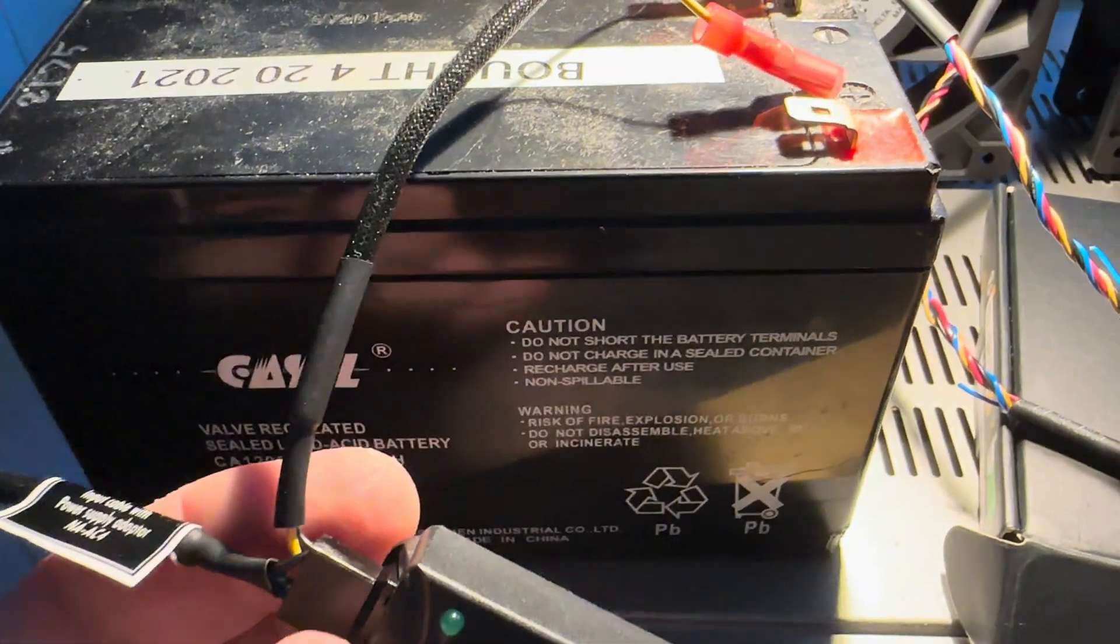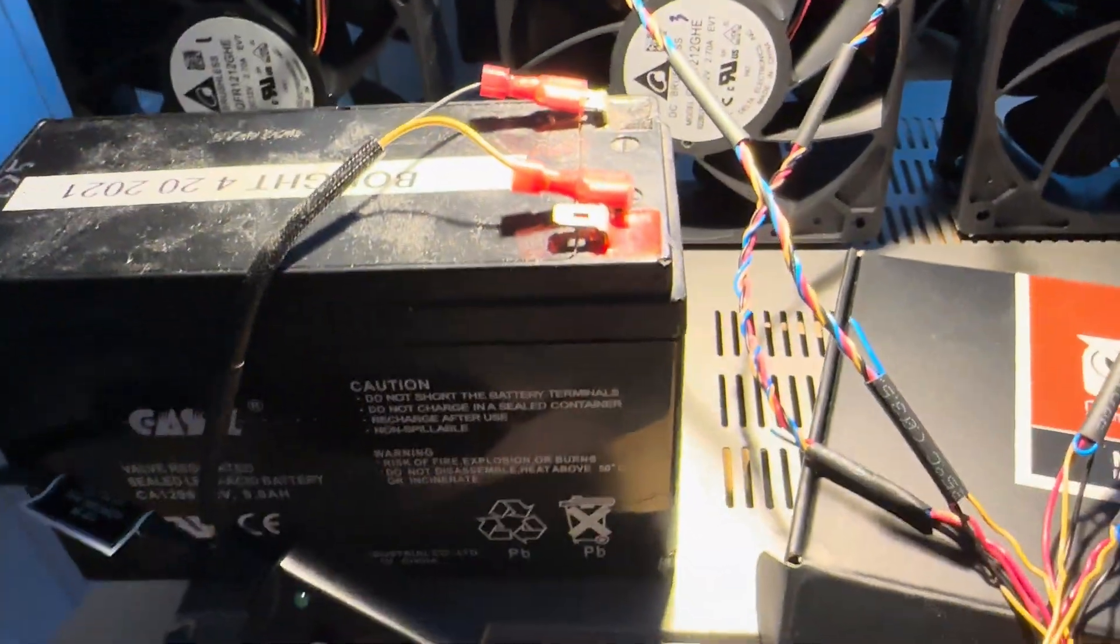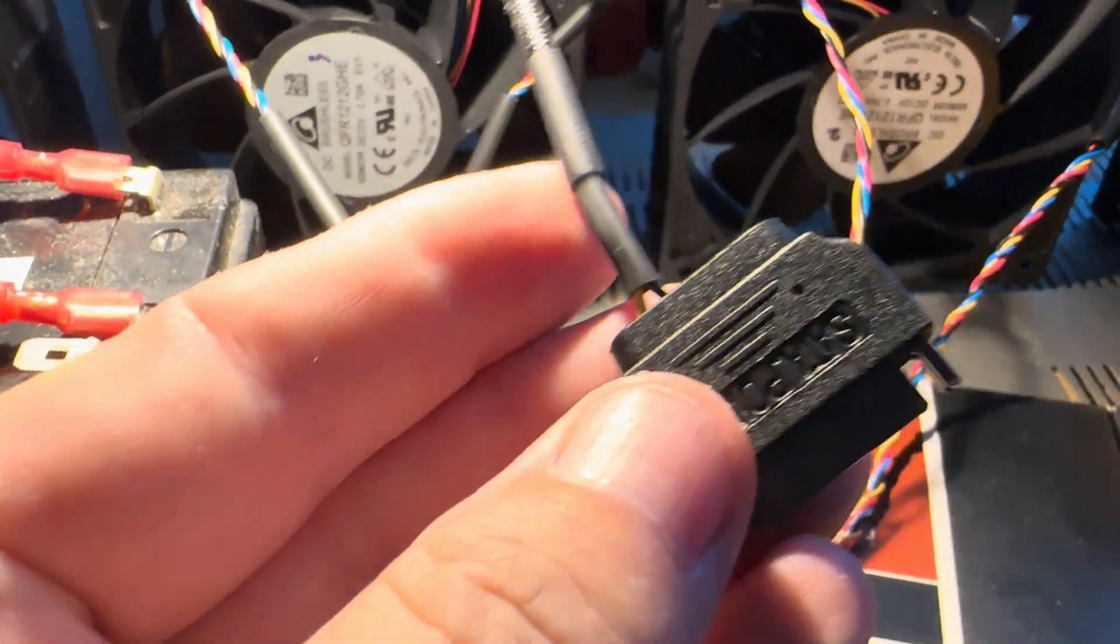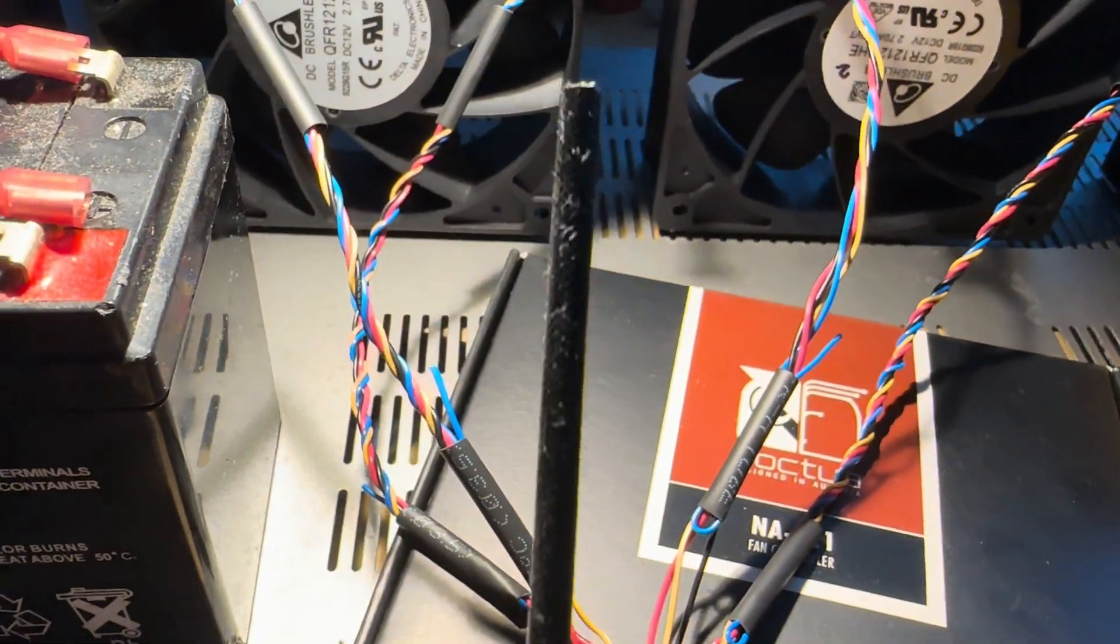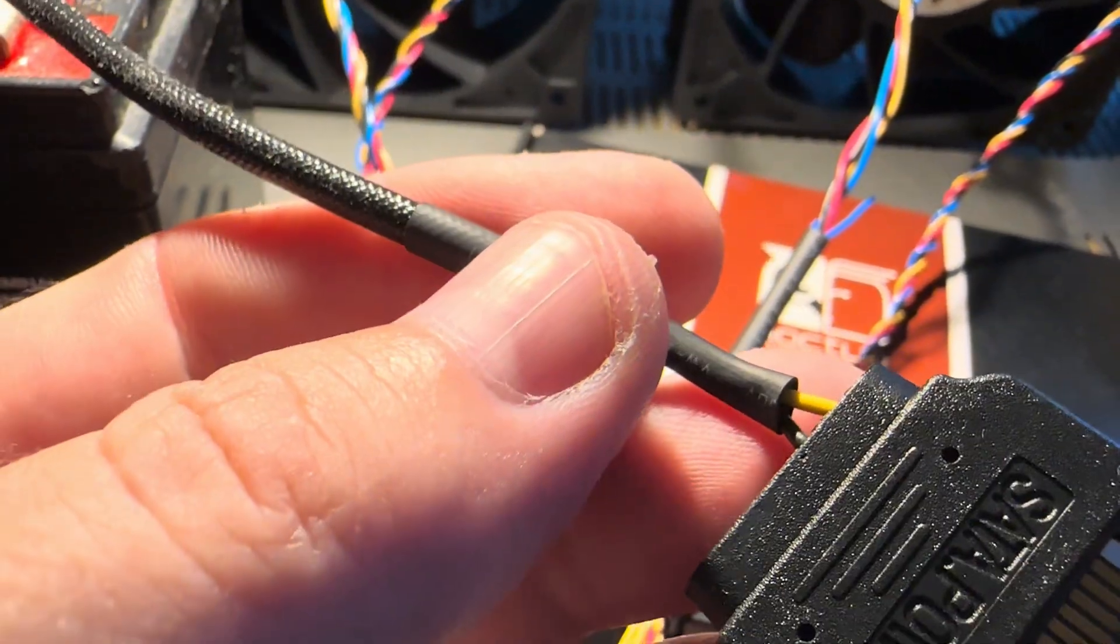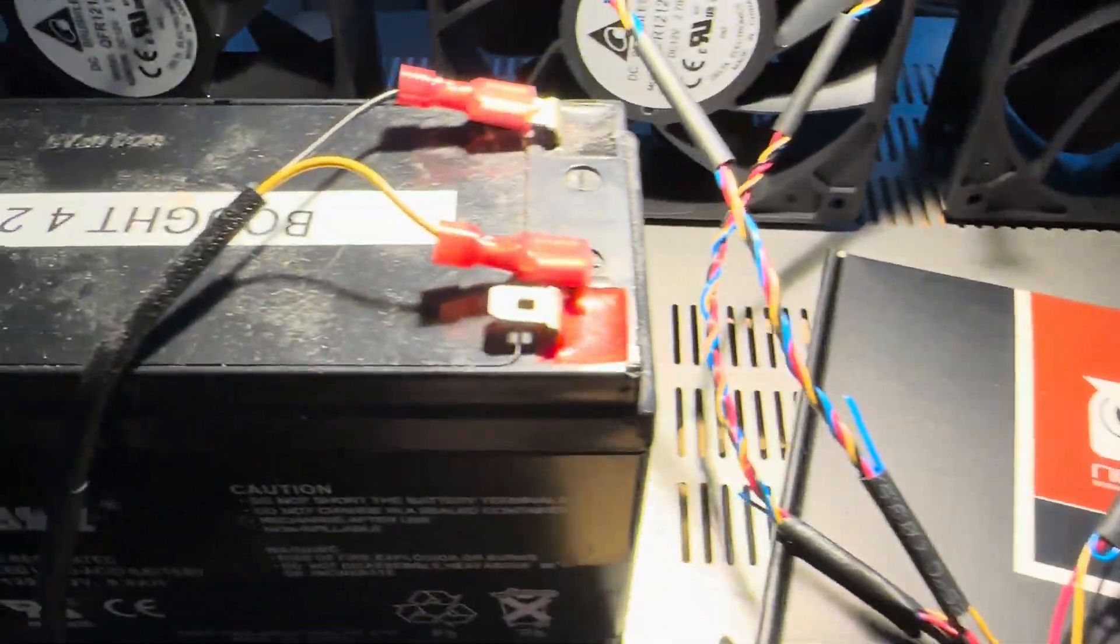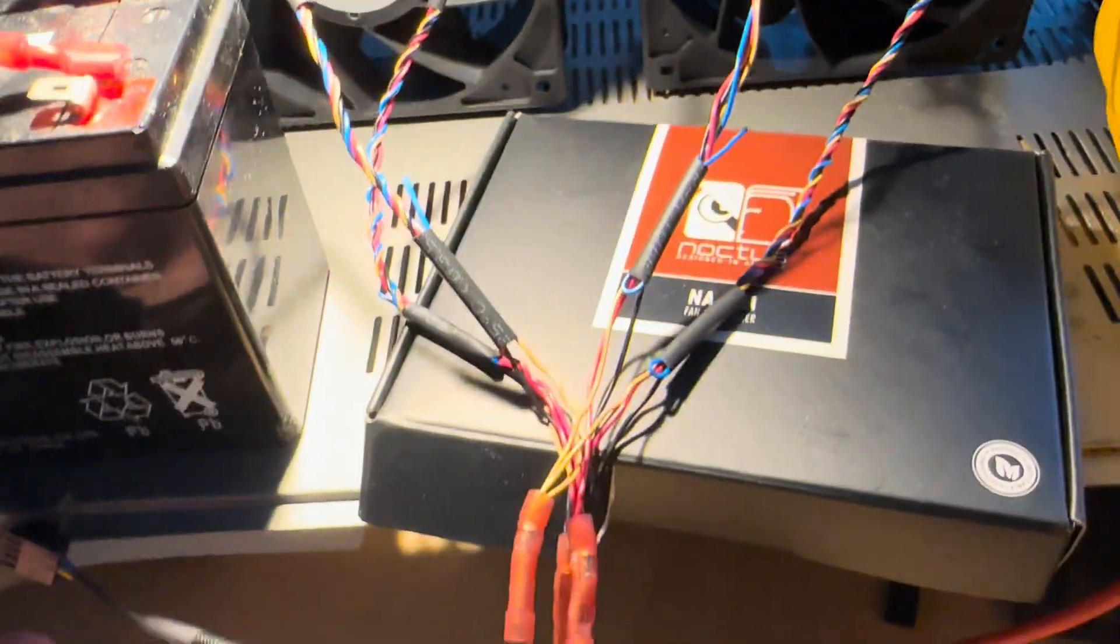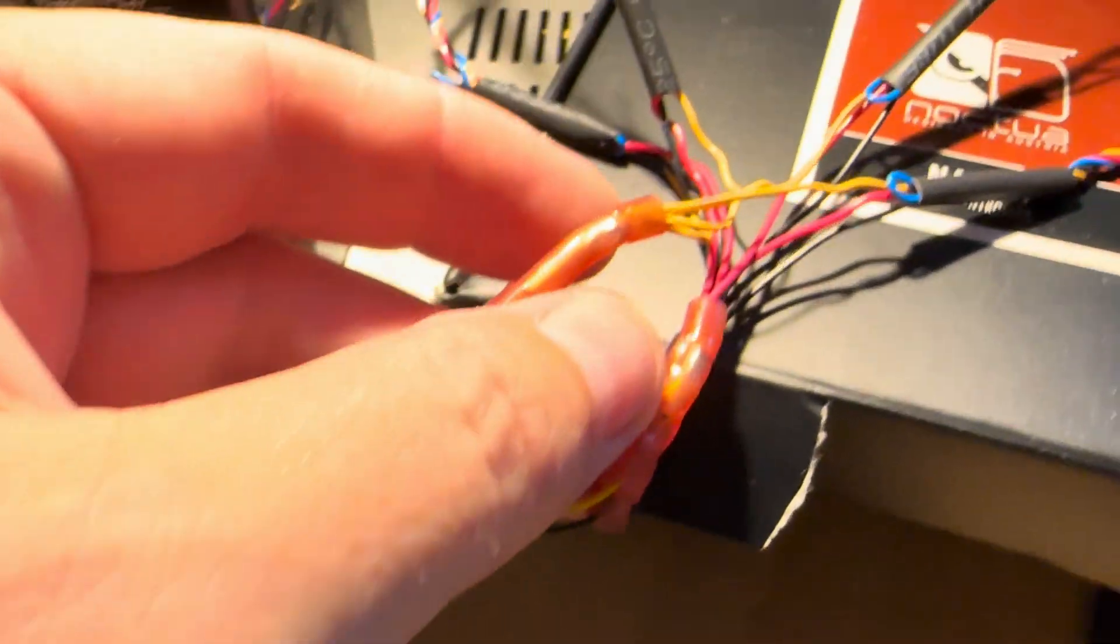So here is the plug that was at the end - this is the one that comes with the controller. I just cut it, and I put my own connectors on it. So anyway, let's go over this again.